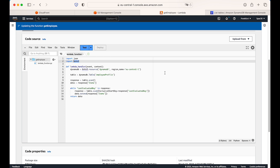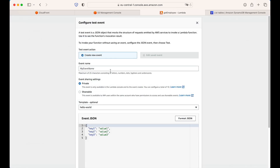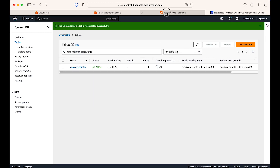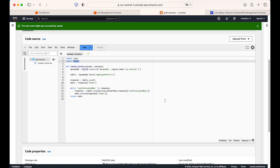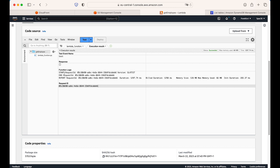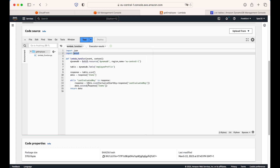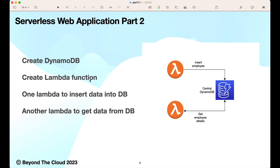Let's run this function once to check it. First, let's confirm our table is up — it is. The function will return a null value since there's no data yet, but let's verify there are no errors. The function ran fine — Lambda did not return any error. So the get employee function is working. Now we need another Lambda function to insert data into the DynamoDB table. Let's create it.